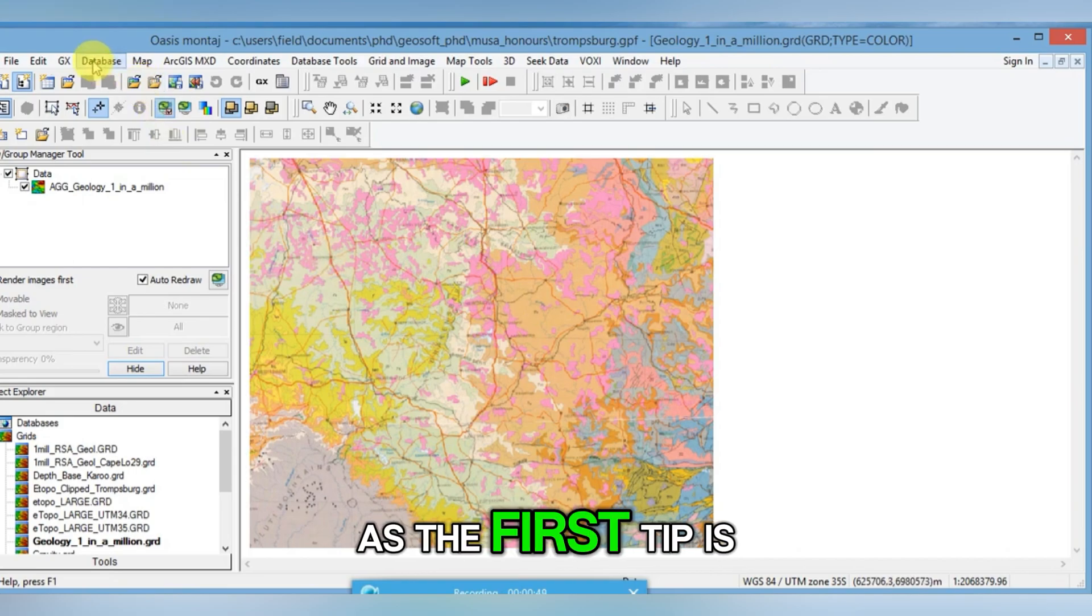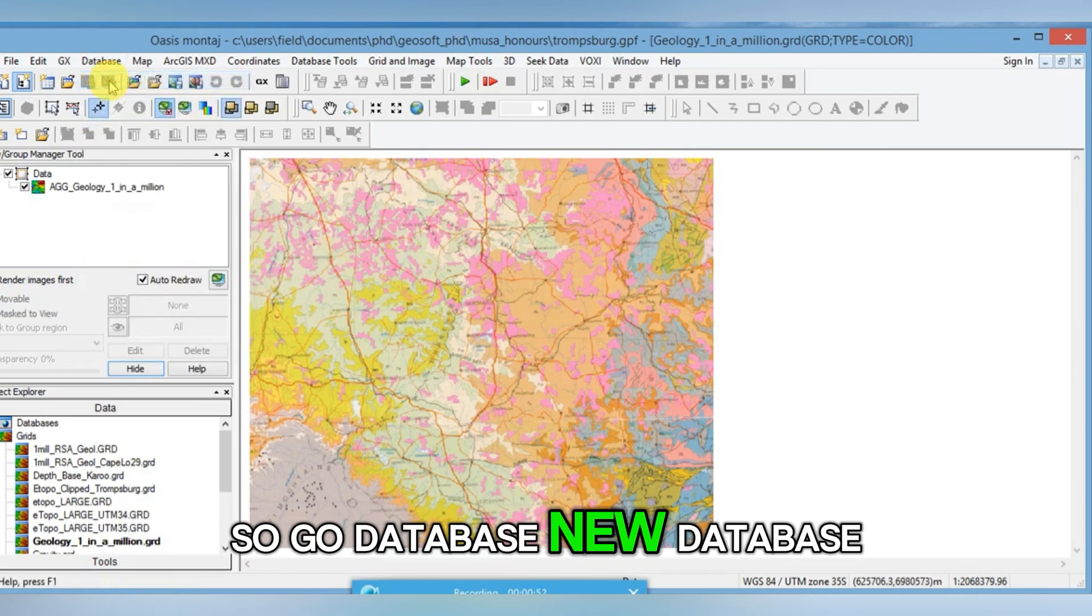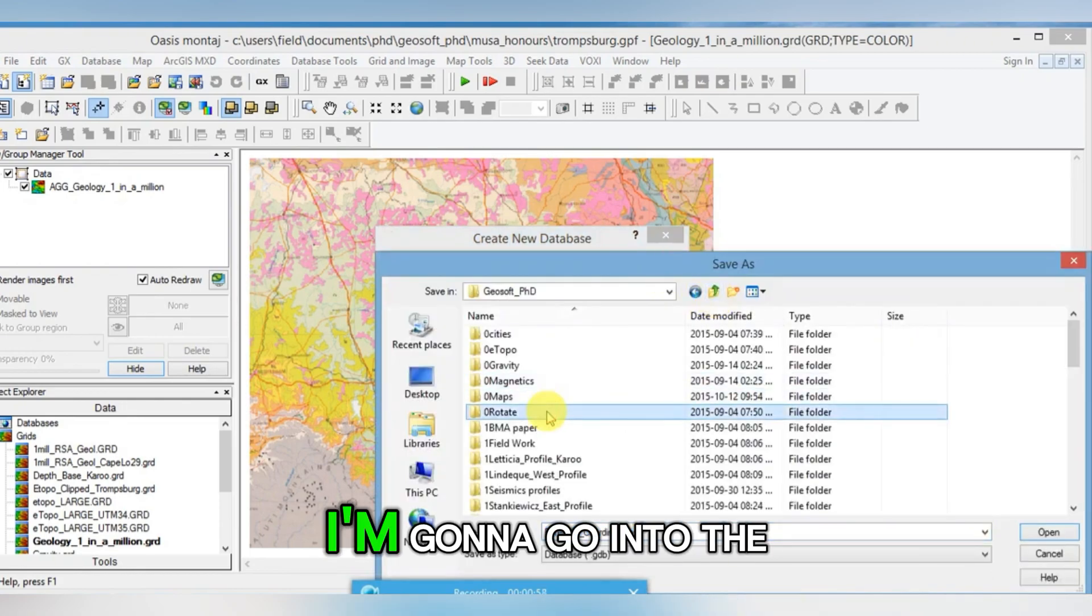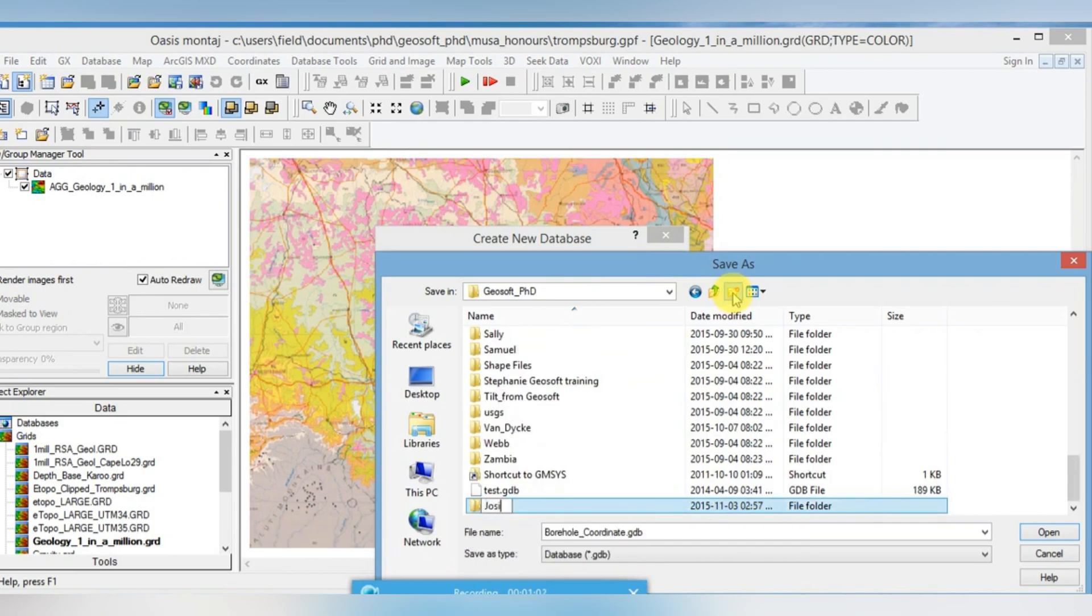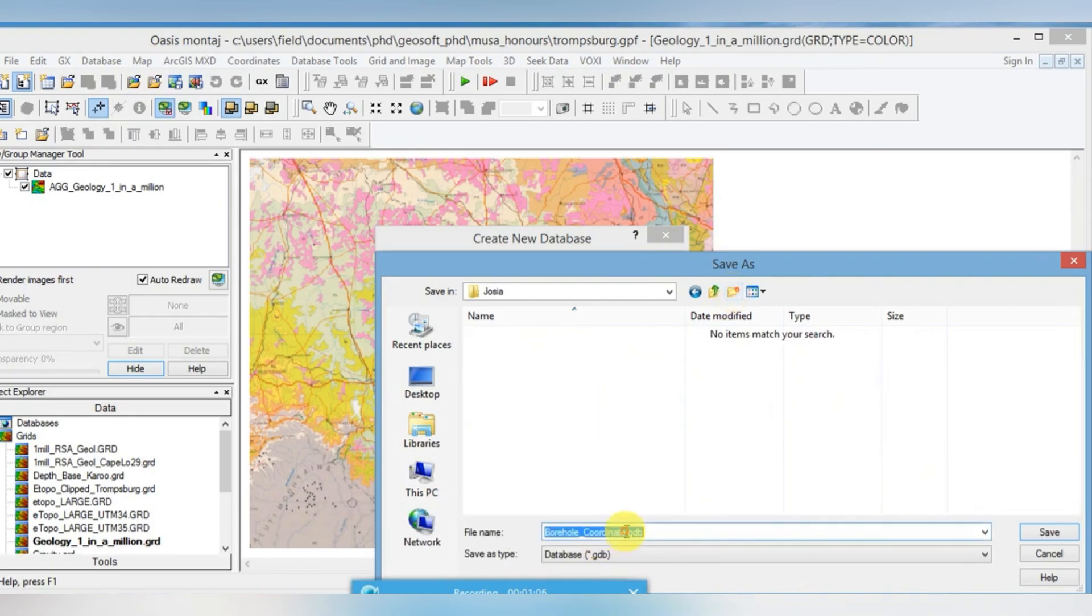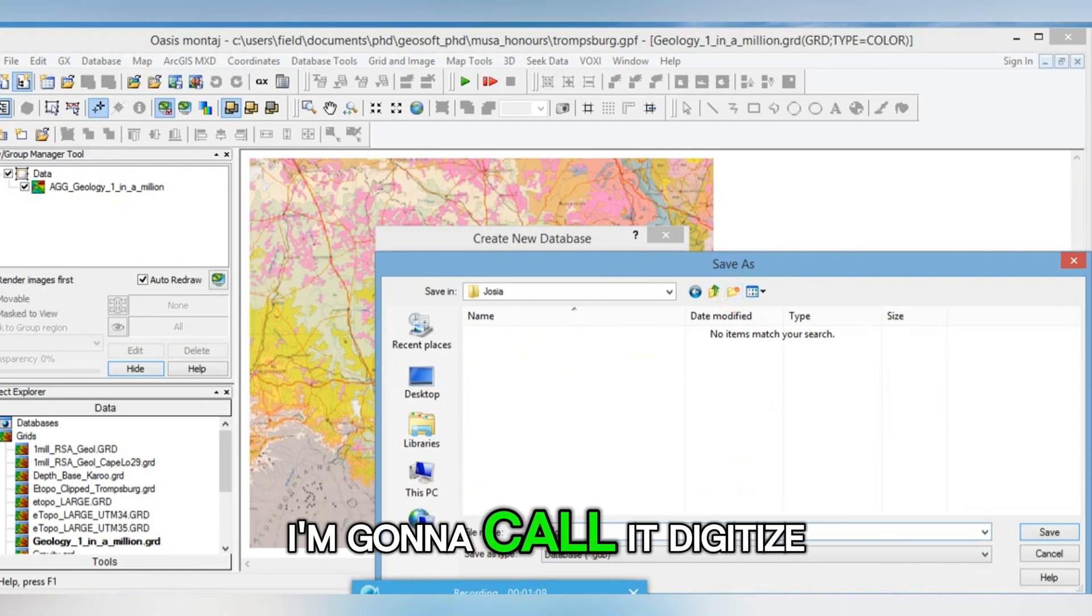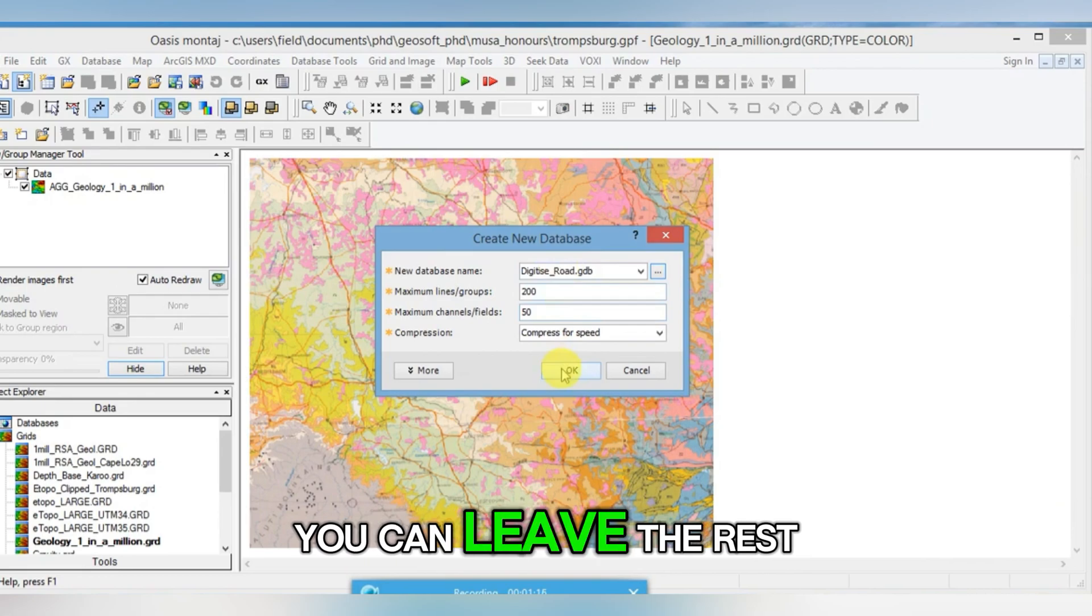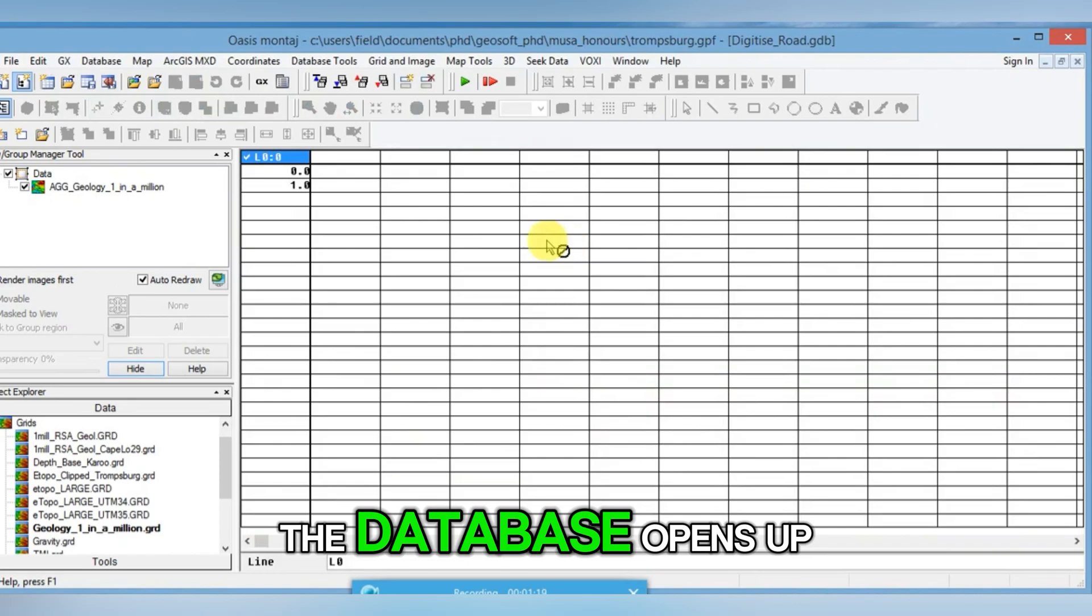The first tip is to open a database. So go Database, New Database, check where it's saving it. I'm going to go into the folder that I know I'll be able to find later, or create a folder. I'm going to change the name of it to something that you can find. I'm going to call it digitize road end. Click Save. You can see it added the name there. You can leave the rest default, click OK. The database opens up.